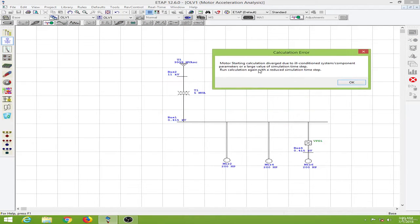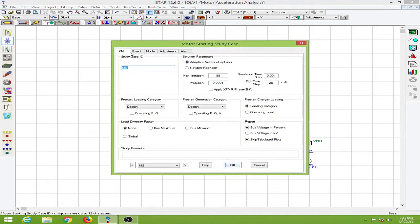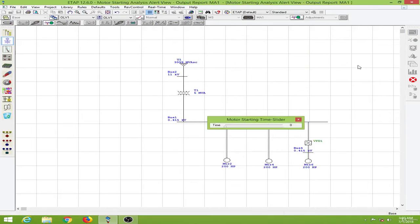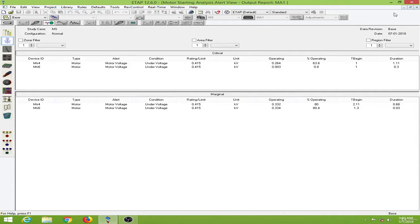It has started to show some errors. We will have to reduce the simulation time step, so we go over here and increase the simulation time step, click OK, and run again. We will neglect these warnings because this system is drawn only for demonstration purposes. In an actual system we do not start all motors at once. The problem shown is that the motor voltage is becoming under-voltage — motor 4 goes under-voltage for 1.1 seconds and motor 6 for 4.3 seconds.